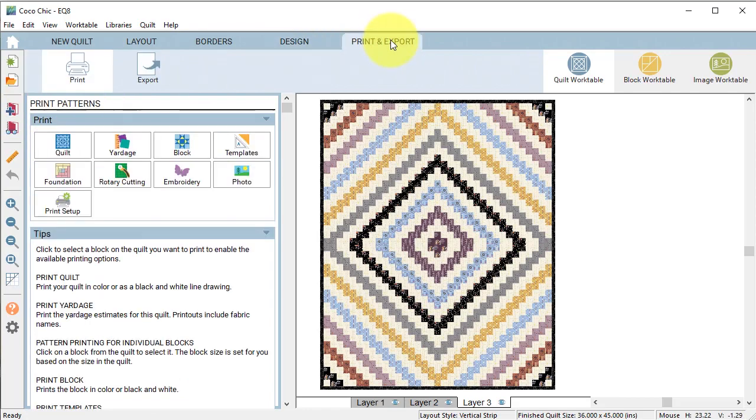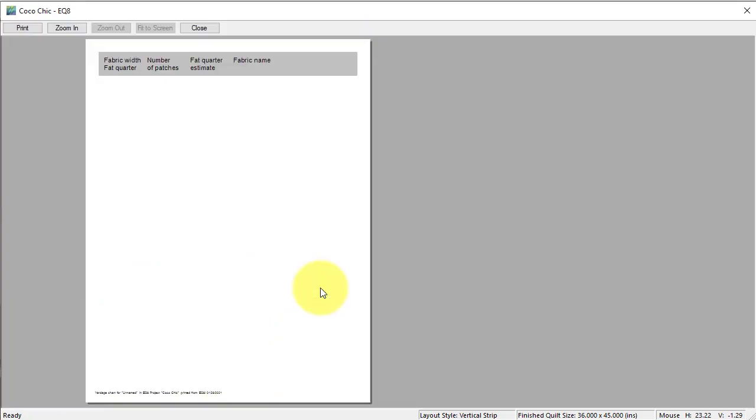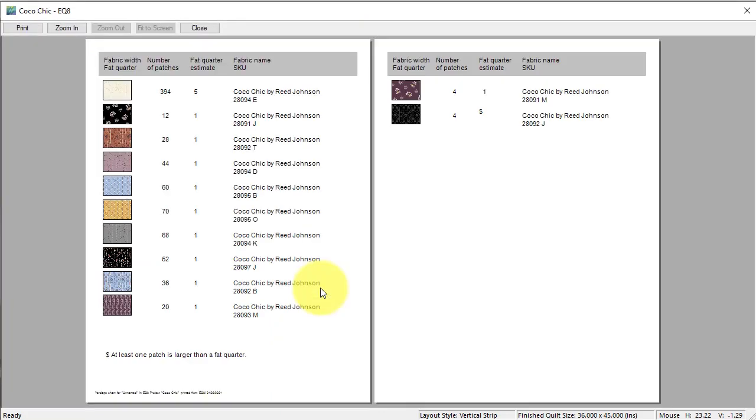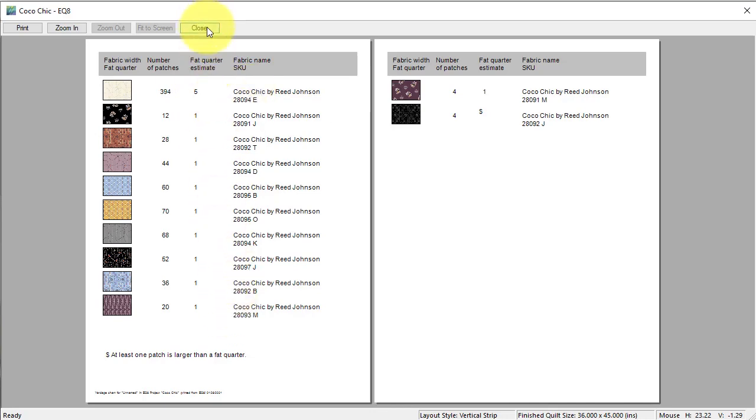To determine the amount of fabric select print and export and select yardage. I'm going to select fat quarters and see if I can do most of the quilt with that. So select preview and note that other than the binding which is the last fabric listed, it lists the number of fat quarters required along with the number of patches for each of those fabrics.